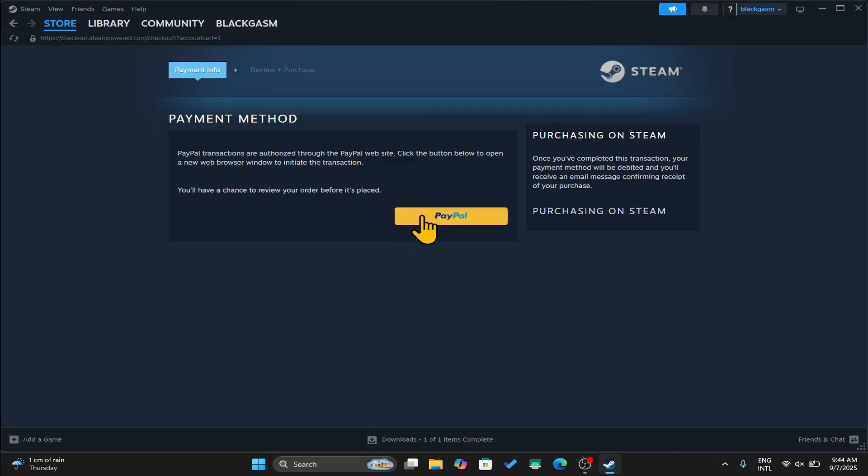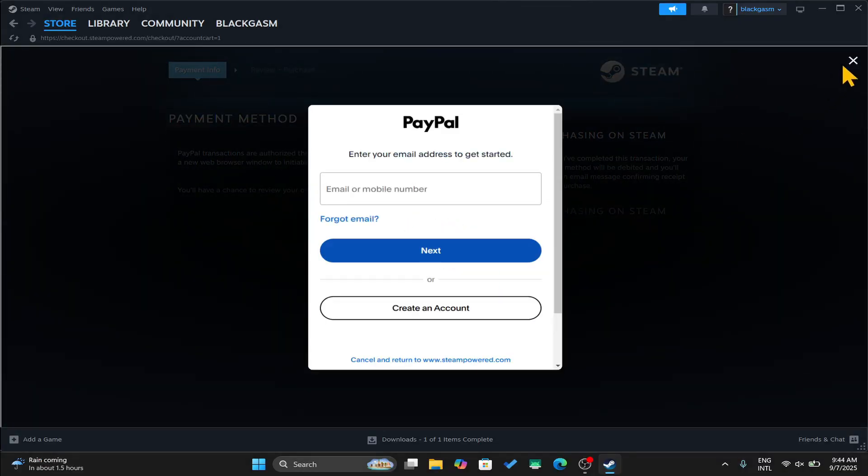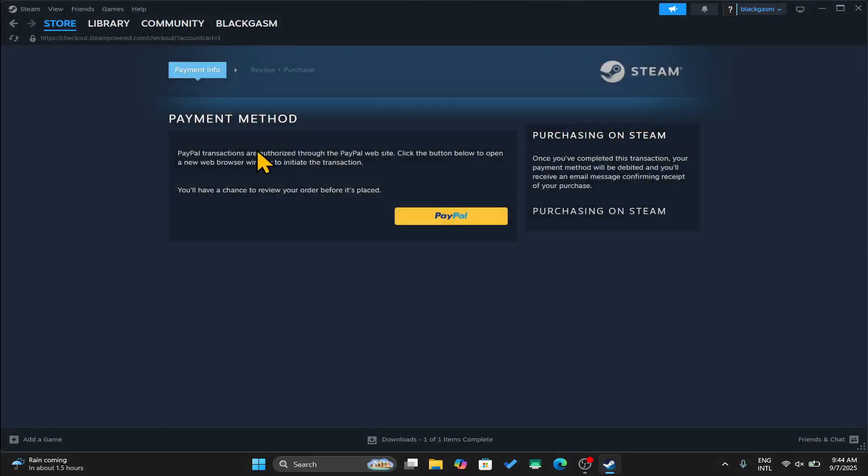Now after you enter the credentials of the payment method that you have chosen, you can complete the transaction after which the game will be added to the library.